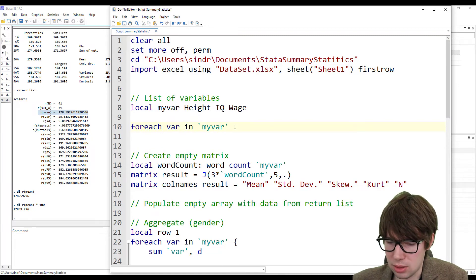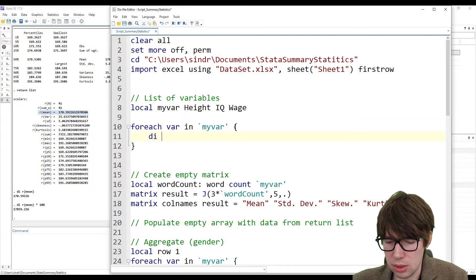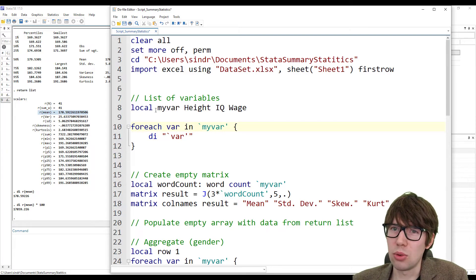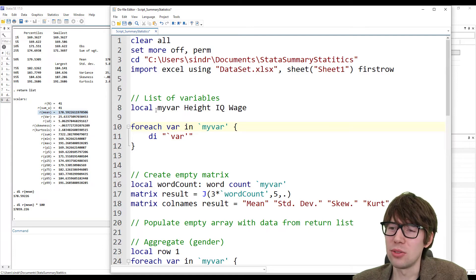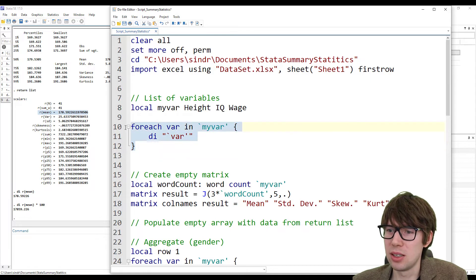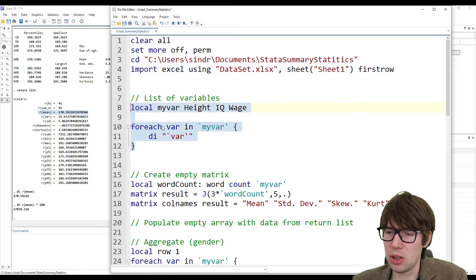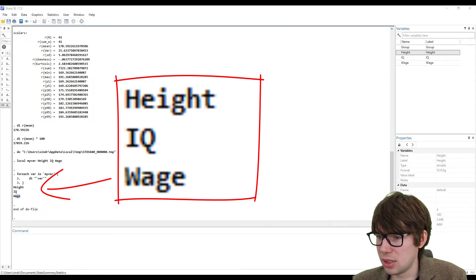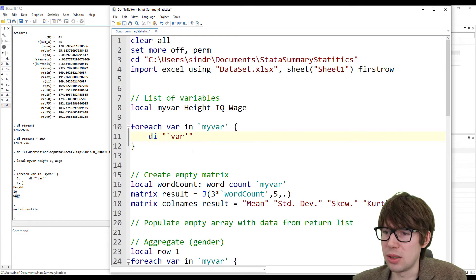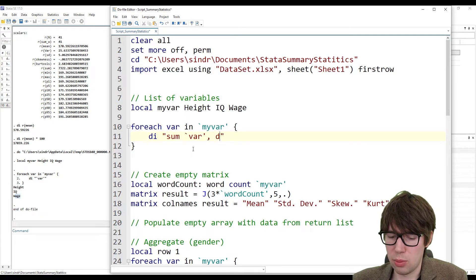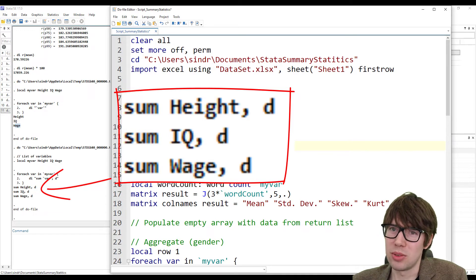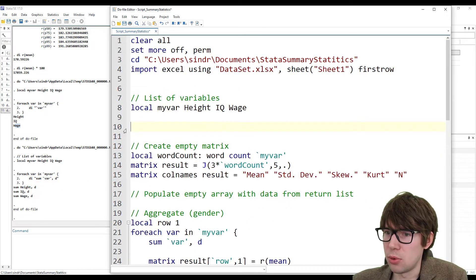What I basically want to do is make a foreach loop where I run the summary statistics. 'foreach var in `myvar'' — and if I want to reference a variable defined with local, I need to write these single quotation marks, first the curved one and then the straight one. To demonstrate how this loop works, I use 'display `var''. Note that Stata local variables need to be defined and used in the same code snippet. Running through all values of myvar, I just display it and get: height, IQ, and wage. Inside the loop I'll run 'summarize `var', detail'.